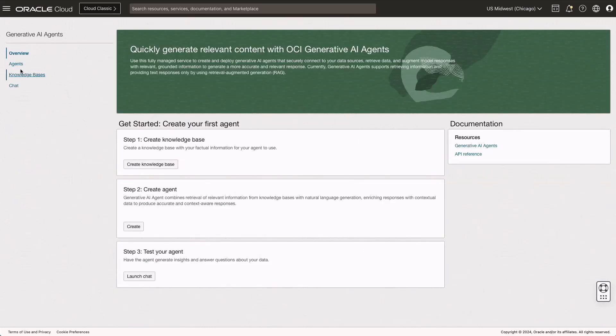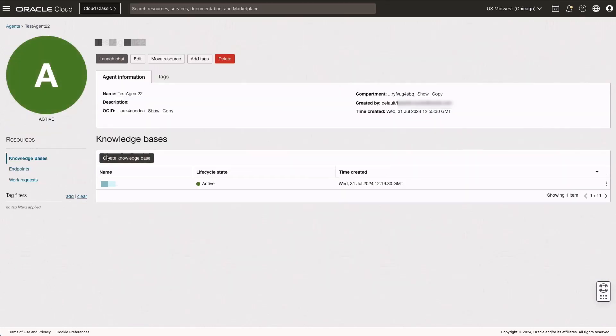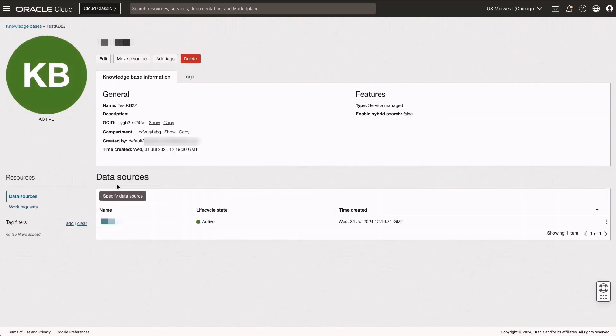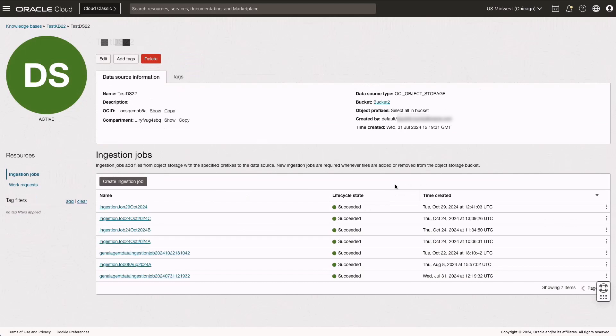Next, we'll use the OCI generative AI agent service to create and configure knowledge bases and agents. These agents will ingest the uploaded documents from OCI object storage and perform RAG on the content.